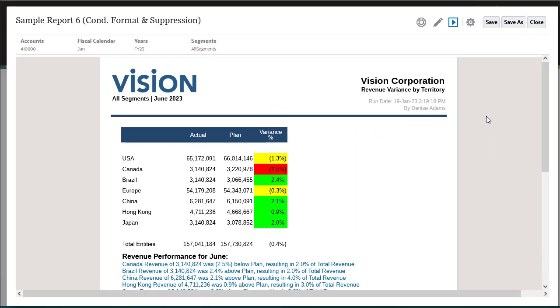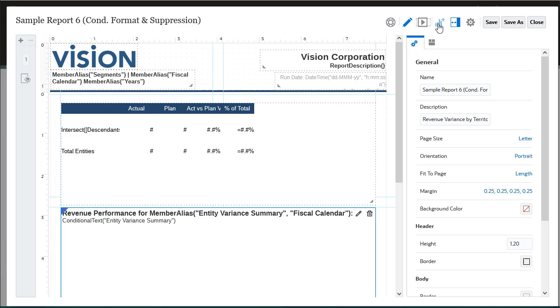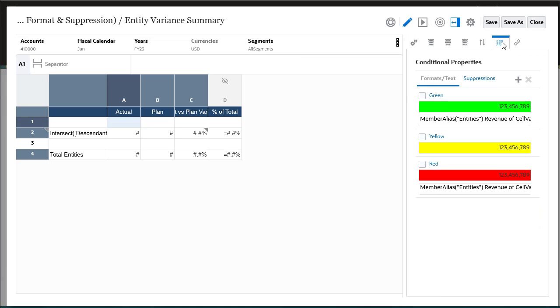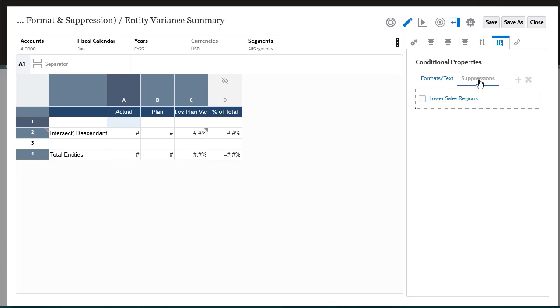When designing your reports, you can use conditional formatting to apply formatting to cells in a grid if the values in those cells meet predefined conditions. Use conditional suppression to suppress rows or columns in a grid based on specified attributes or values.